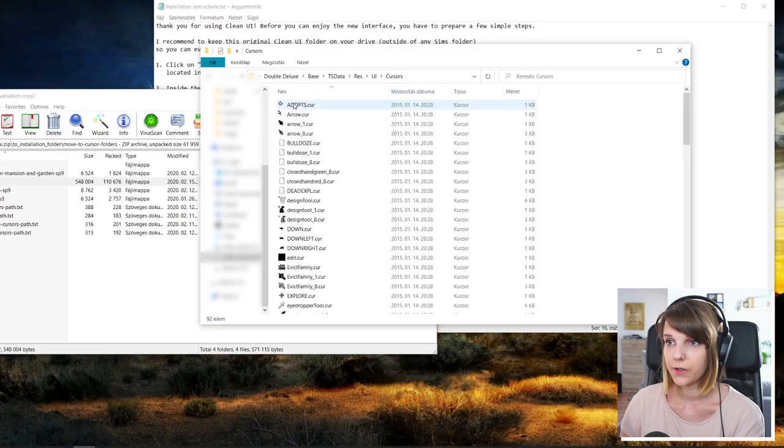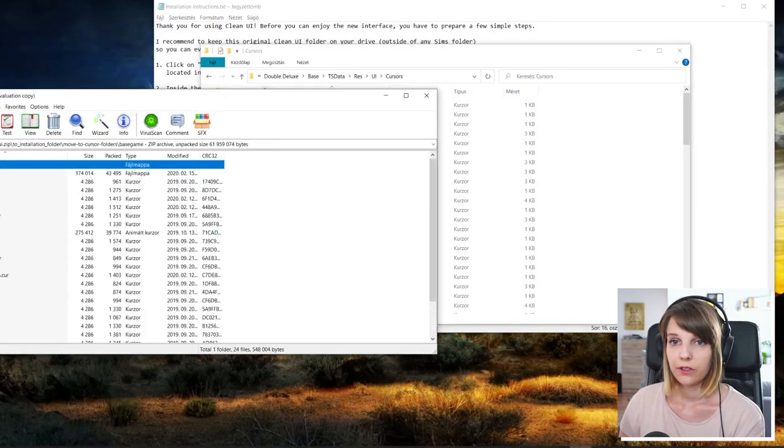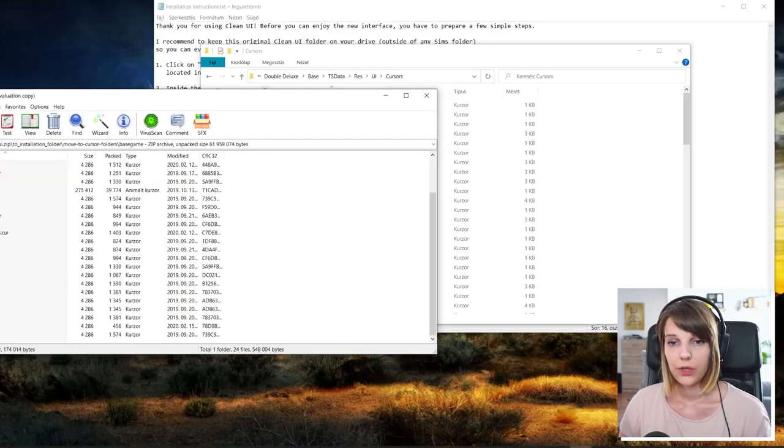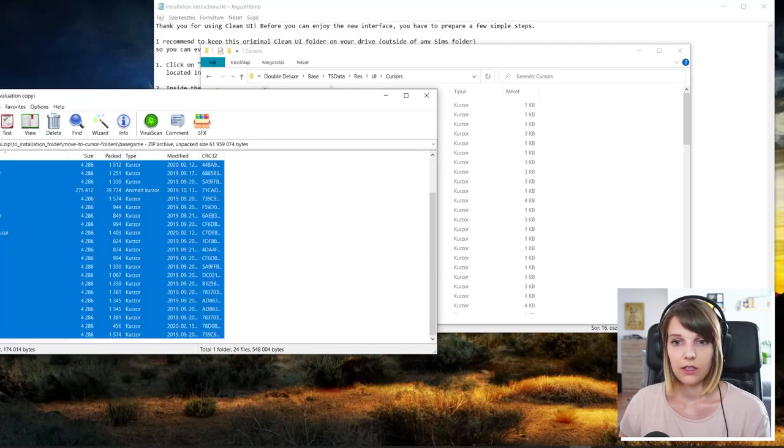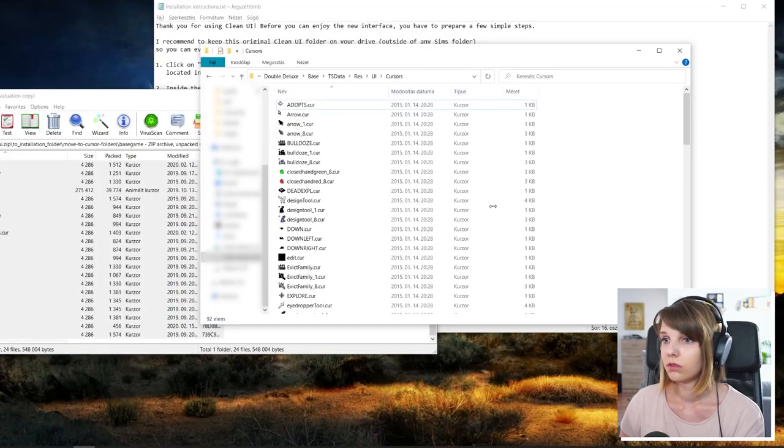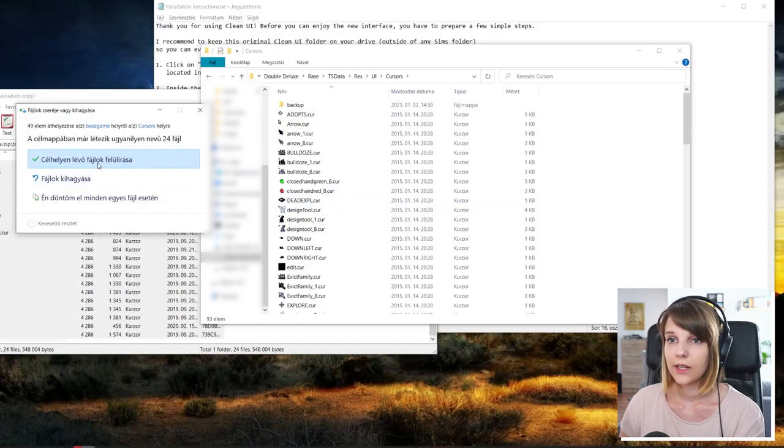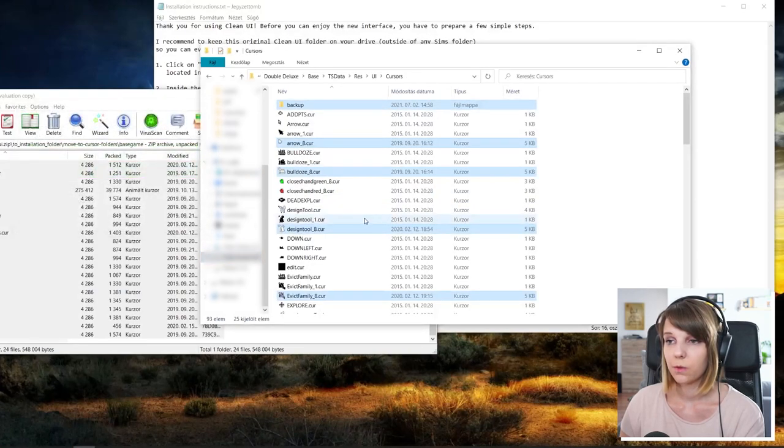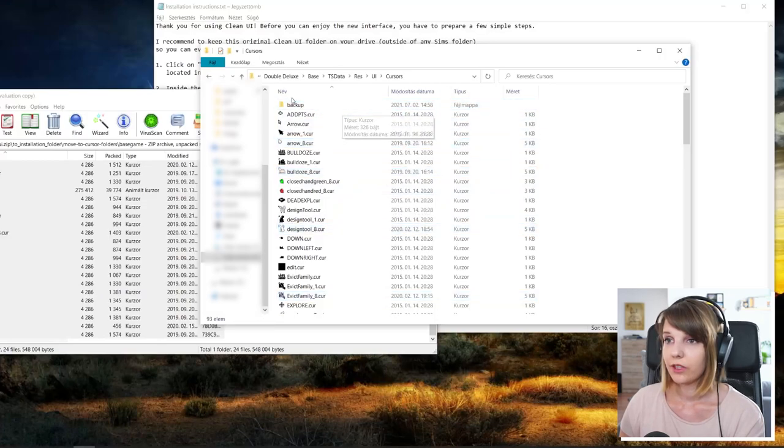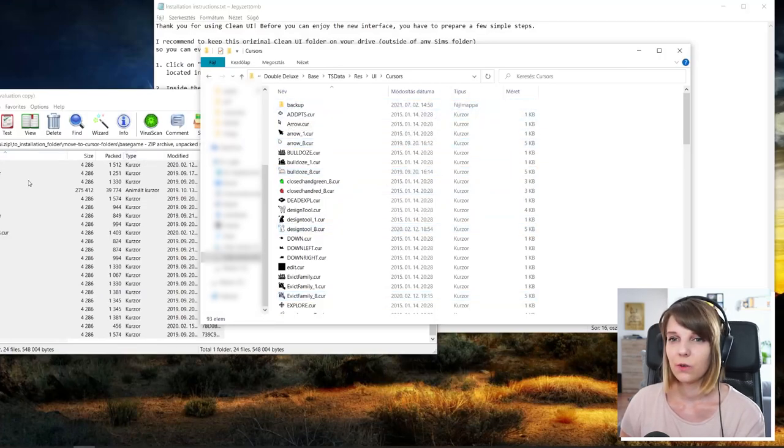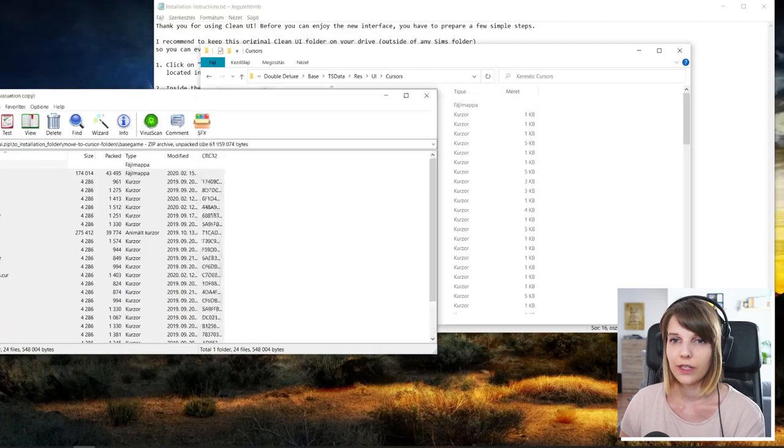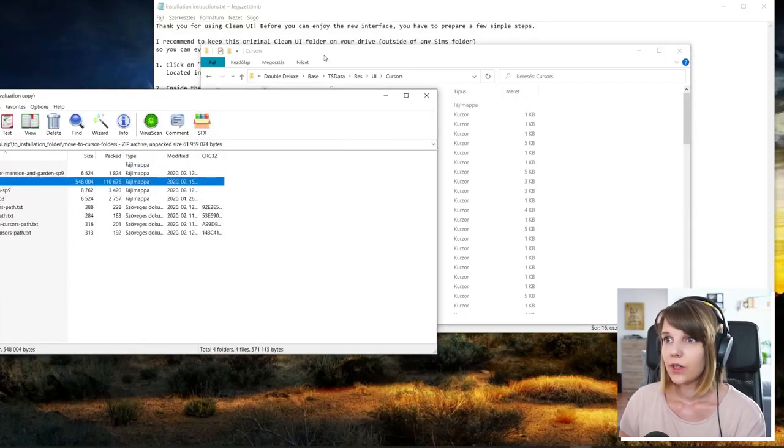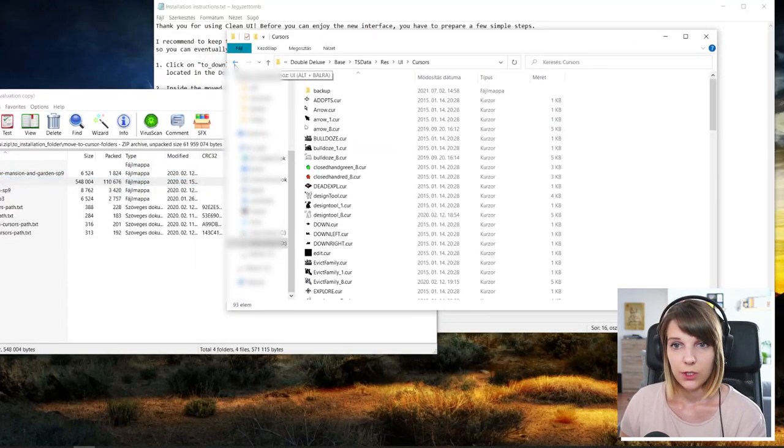And let's start with the base game because we are here already in the UI folder. There is one called cursors. And you open the base game folder. And copy everything out. And it will ask you to overwrite and you just have to press overwrite. And that should solve everything. I would recommend copying the backup as well because you never know when it comes handy.